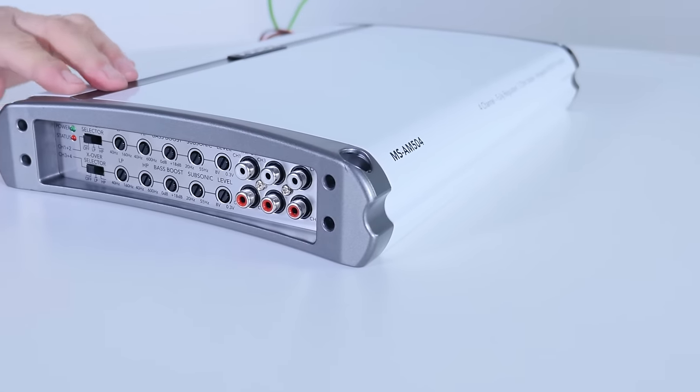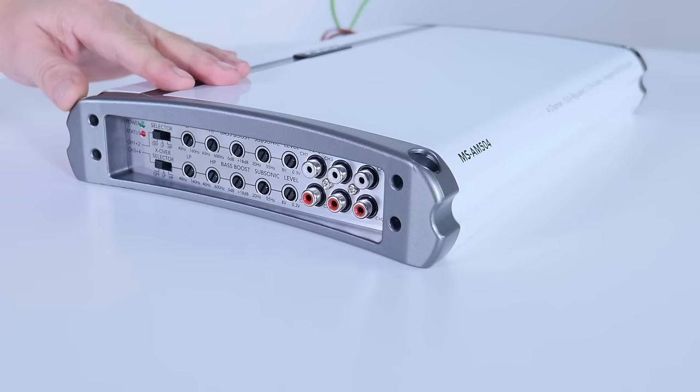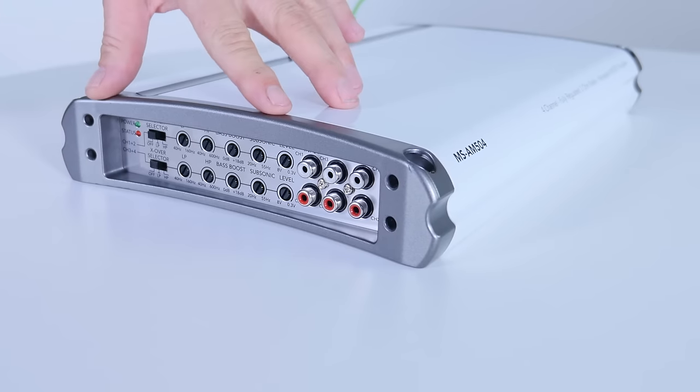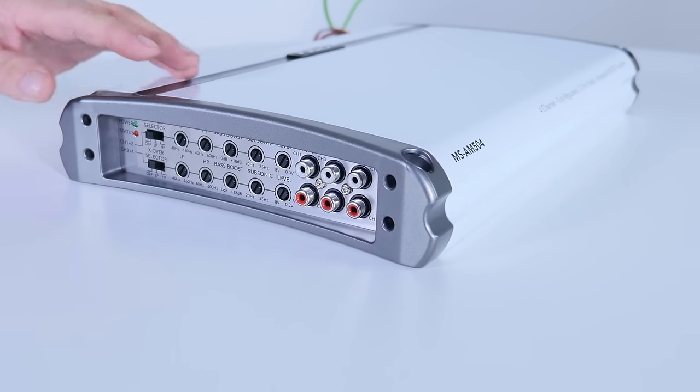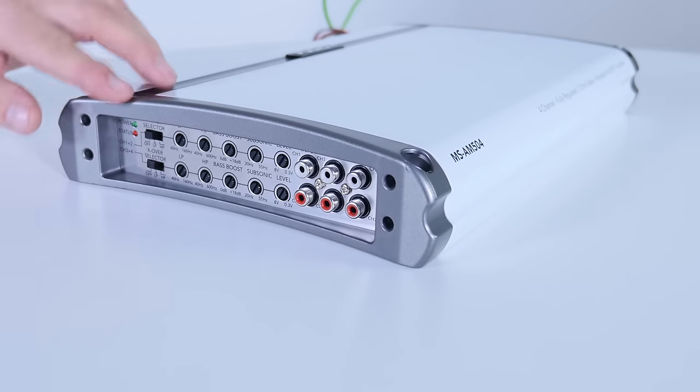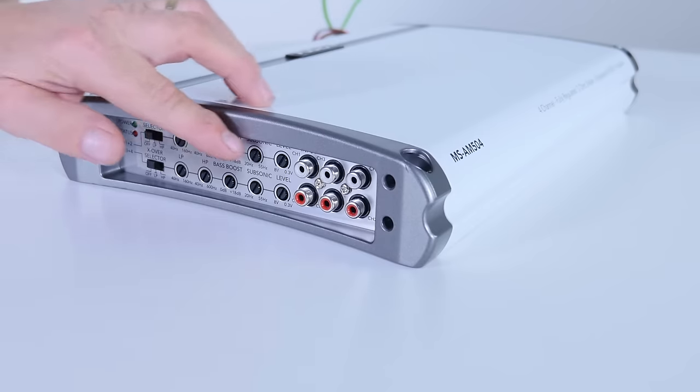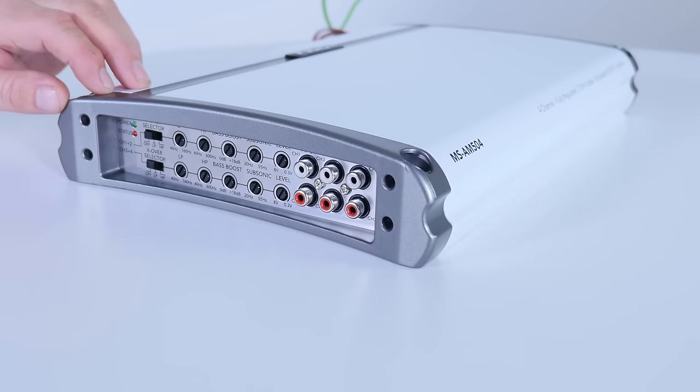Now the MS-AM504 is our four channel amplifier. The controls are identical to the 402, but you have two sets: channel one and two, channel three and four.